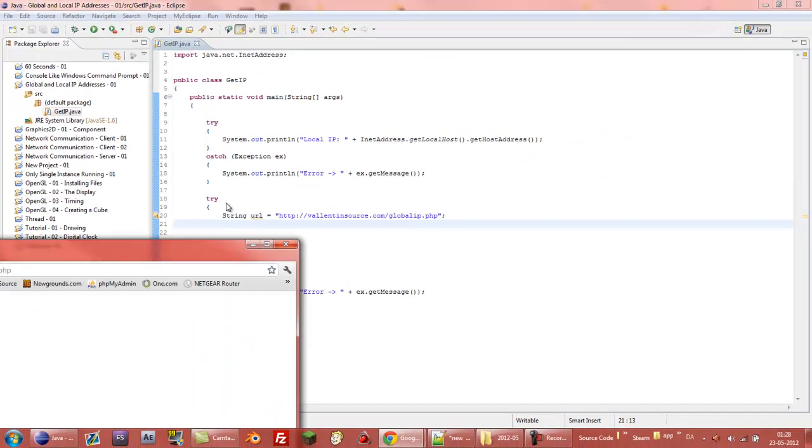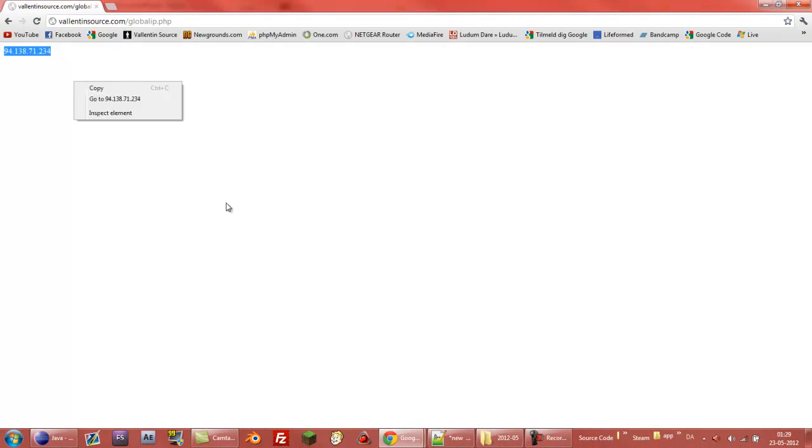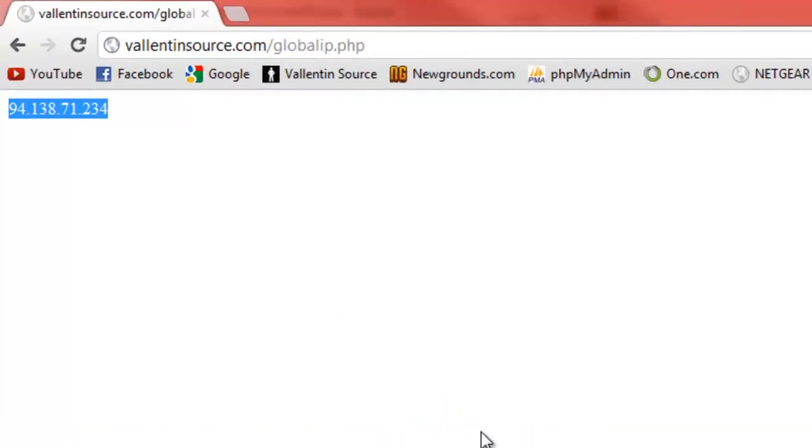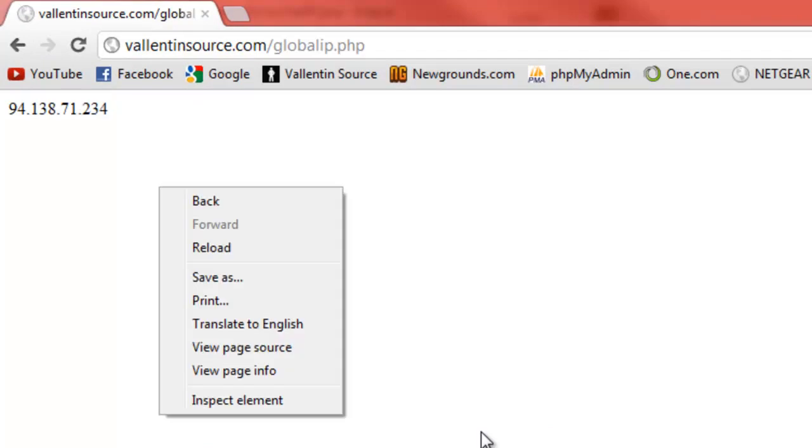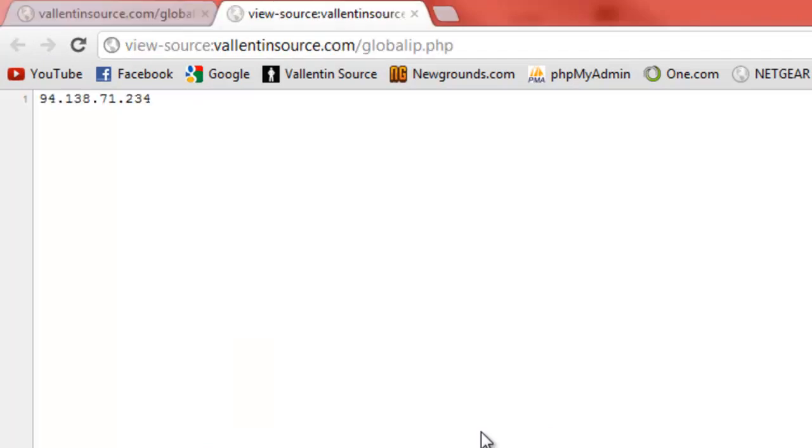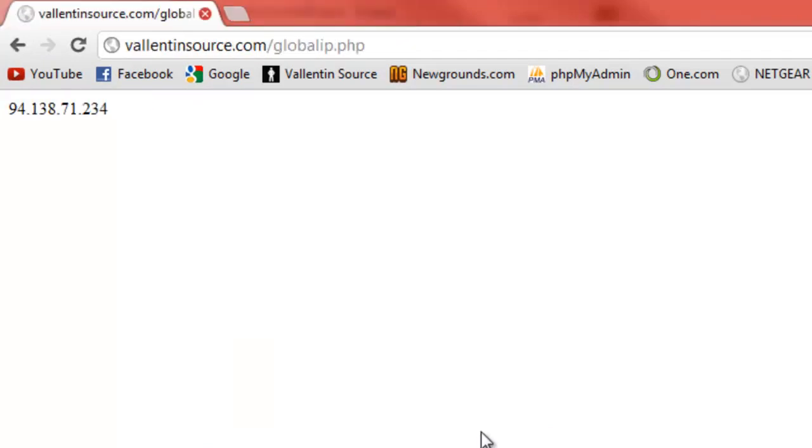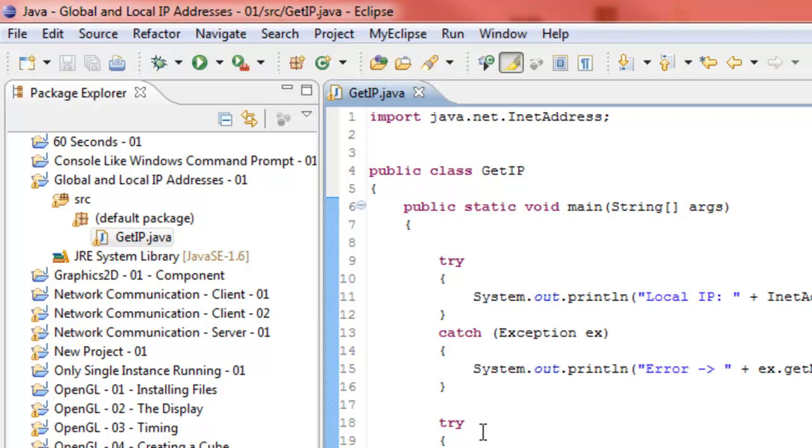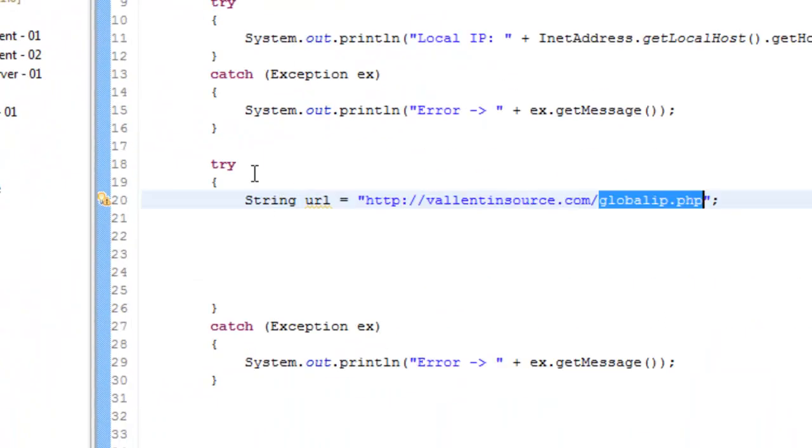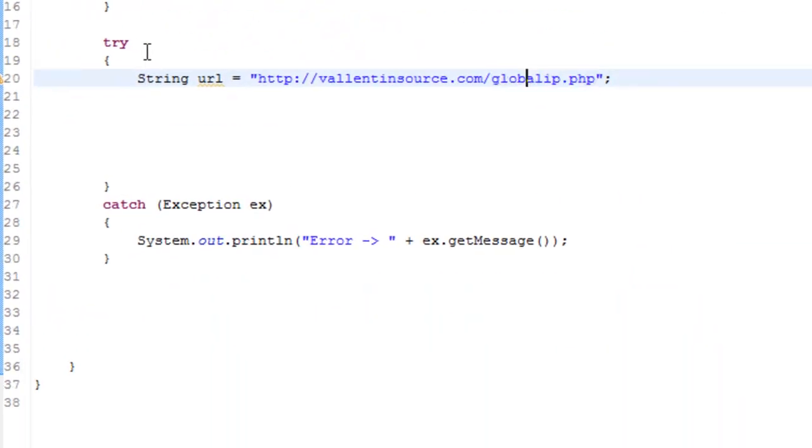If you type this URL into your browser, it'll just take you here and the only thing you can see is your global IP. And also if you just look at the source, it's the only thing there. So that's why. And I will never remove this site so don't worry.